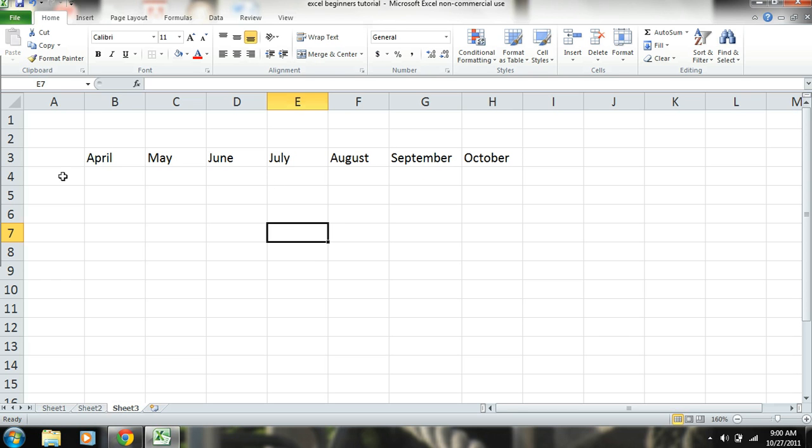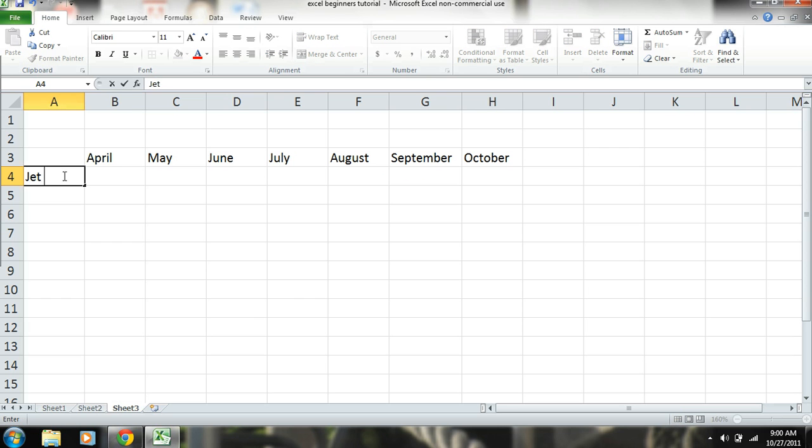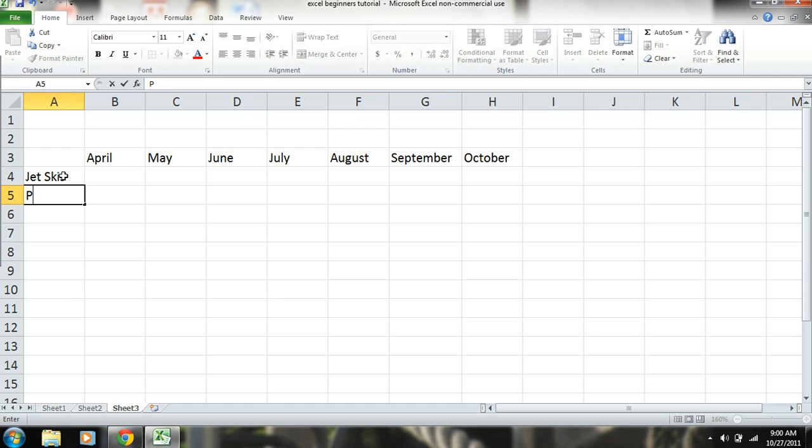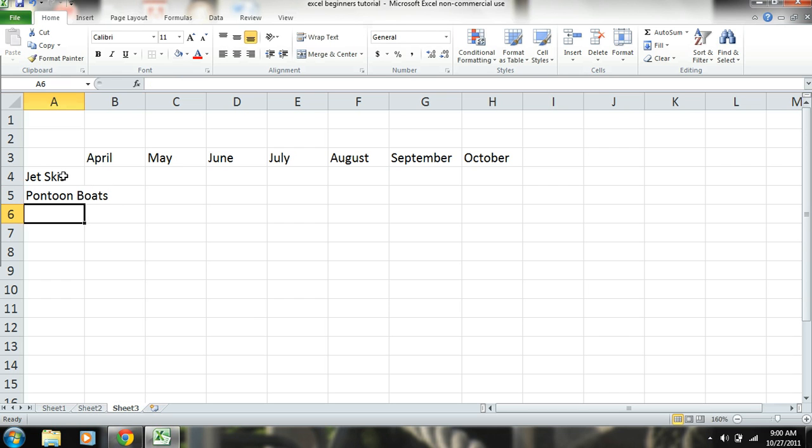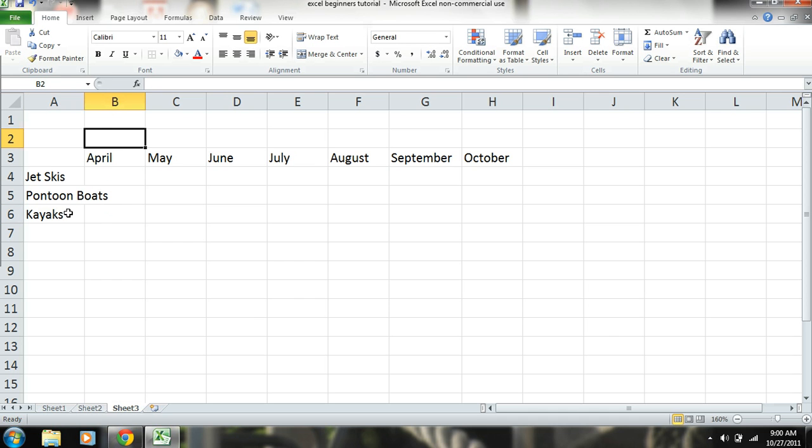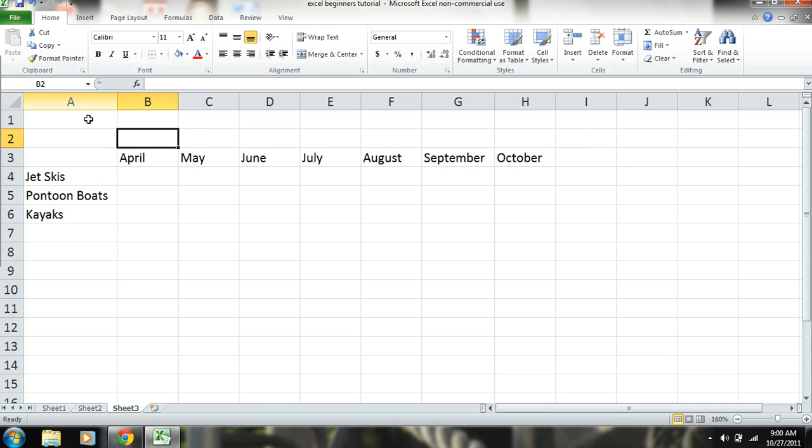Now we need what we're going to rent out. Now jet skis. And I'm hitting the arrow to move it down. You can see that. Sorry. Pontoon boats. And kayaks. Those are the three items this company is going to rent out. And as you can see, pontoon boats is bleeding over. So just justify it. Okay. Okay.